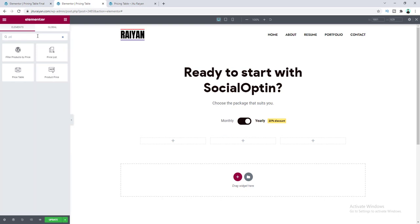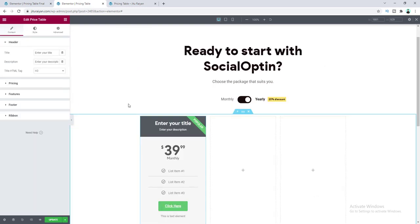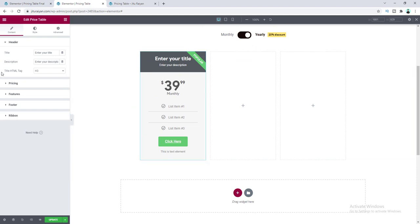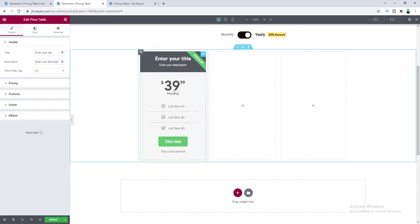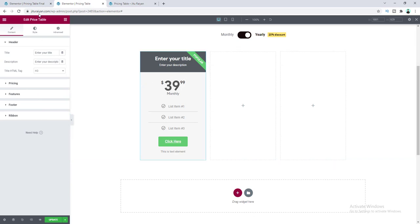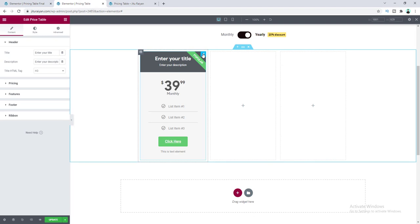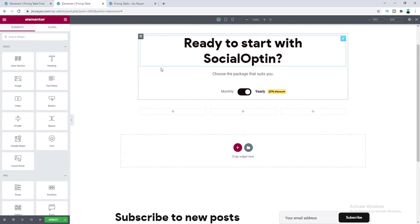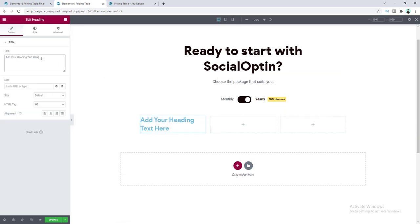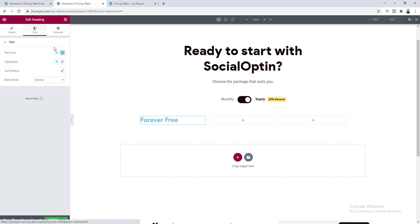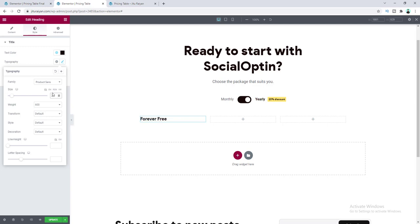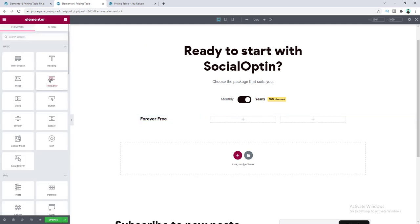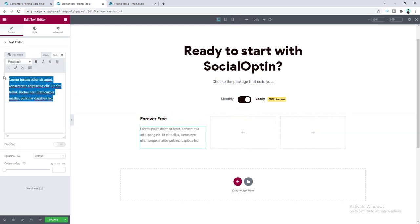If we search for the pricing table widget and drag it in, you can see it has options, but for a fully custom layout we can't use the default pricing table widget. So let's delete that and build our pricing table by combining headings, paragraphs, and buttons. First, drag a heading widget and give it the plan name. From the style tab, change the color and reduce the font size to 21 pixels. Then add a description below.